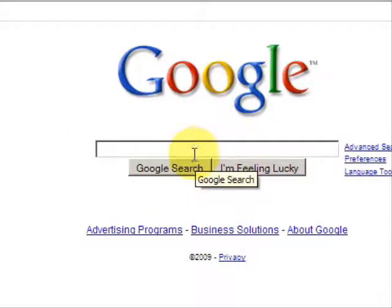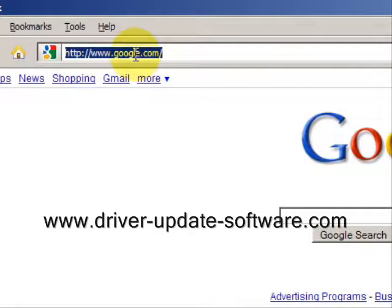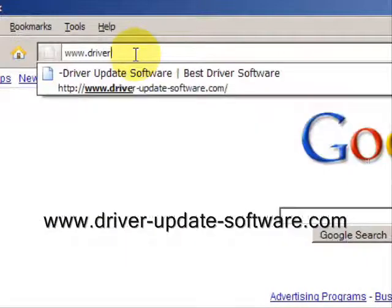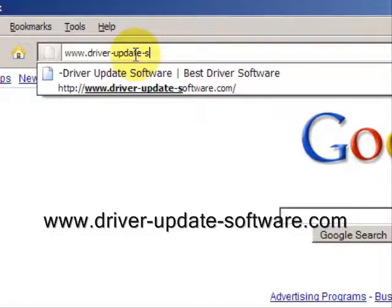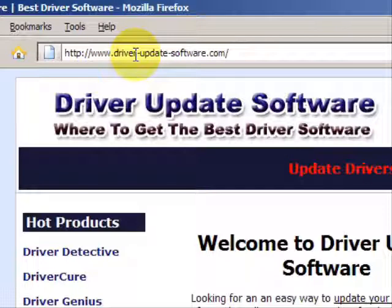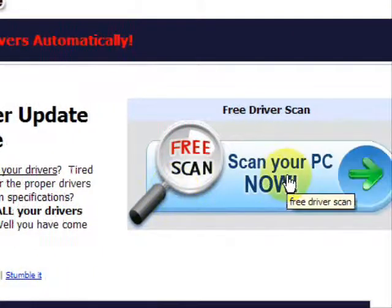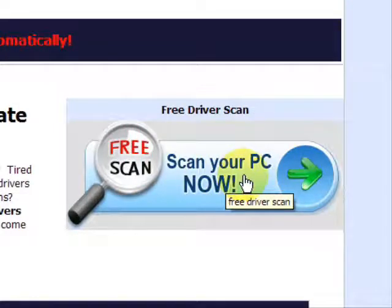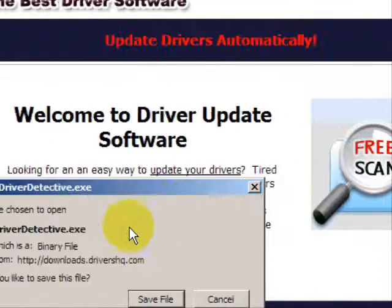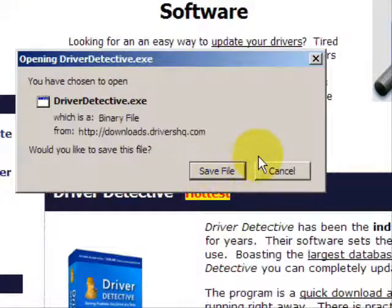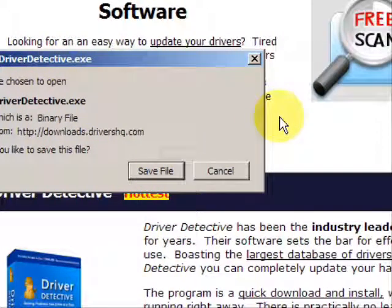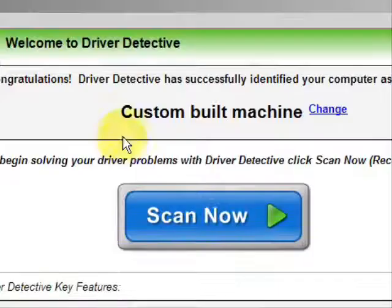So what we'll do here is go to the website www.driver-update-software.com. This is going to take us to a website where we will have a free scan with driver-update-software, and you're just going to save the file. Now I already actually have this file installed, so I'm not going to save it and install it now.